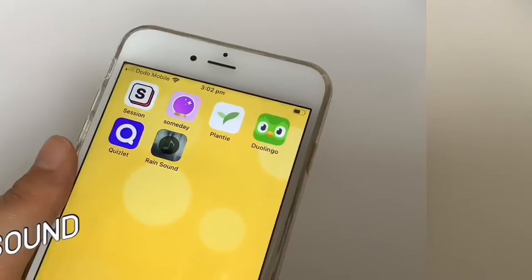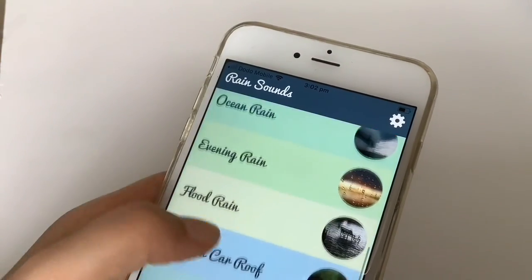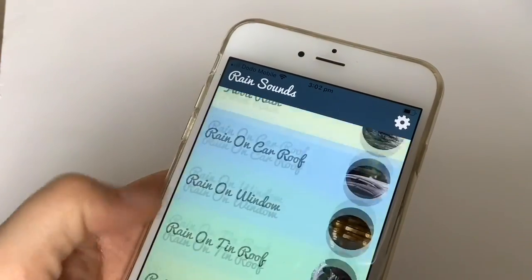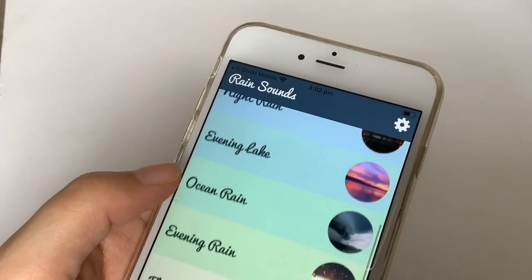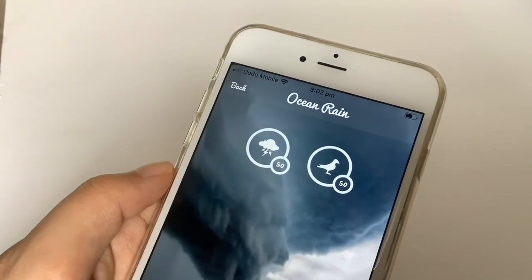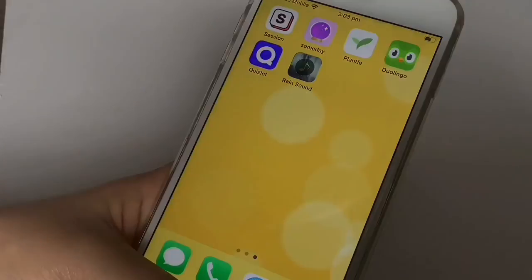Finally, there is RainSound, an app that uses stunning high quality rain sounds to help you relax. Whether you love the sound of rain or nature, the app has 18 different rain sounds to suit your mood.